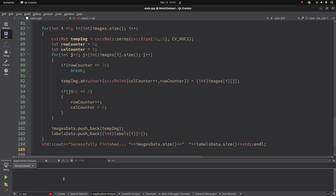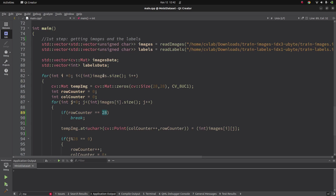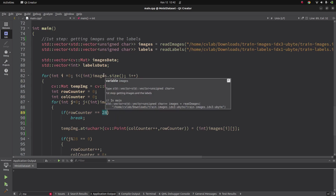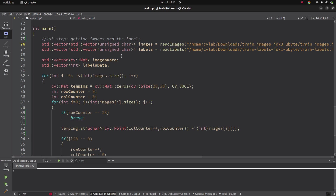Hi everyone, welcome back. Last time we were dealing with a memory allocation issue. I debugged and found the problem — it was caused by a row counter coming as 28, which is out of the index of the temp image. I broke the loop when it comes as 28 and everything is fixed. To summarize what we did last time: we extracted the images and labels from the binary files and assigned them into vectors.